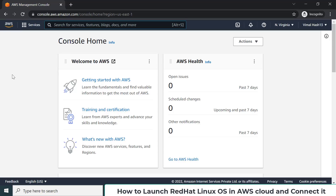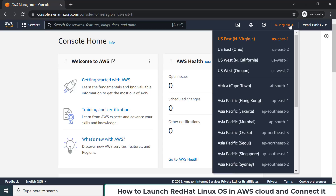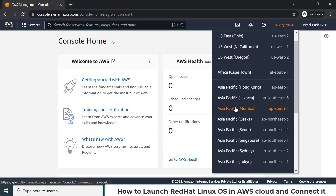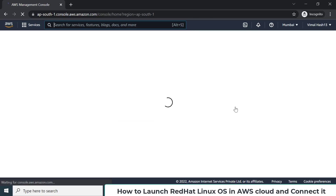If you want to launch an operating system in the AWS cloud, the first thing I suggest is to select the data center nearest to your location. Right now I am located in India, so my nearby data center would be Mumbai, and I'm selecting that option.